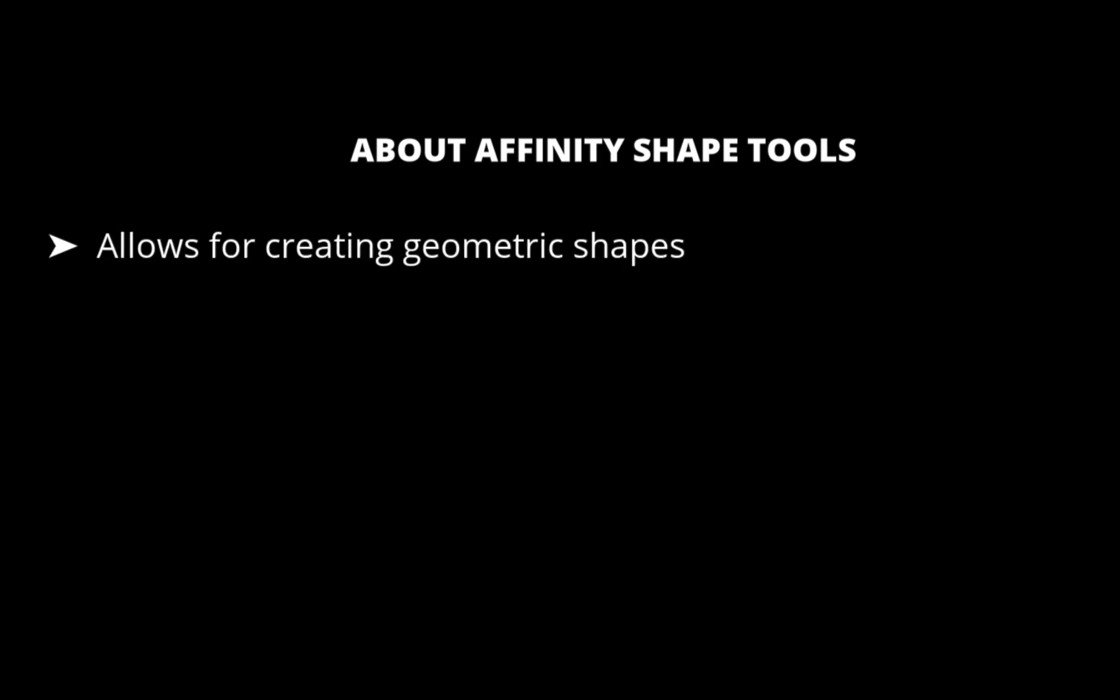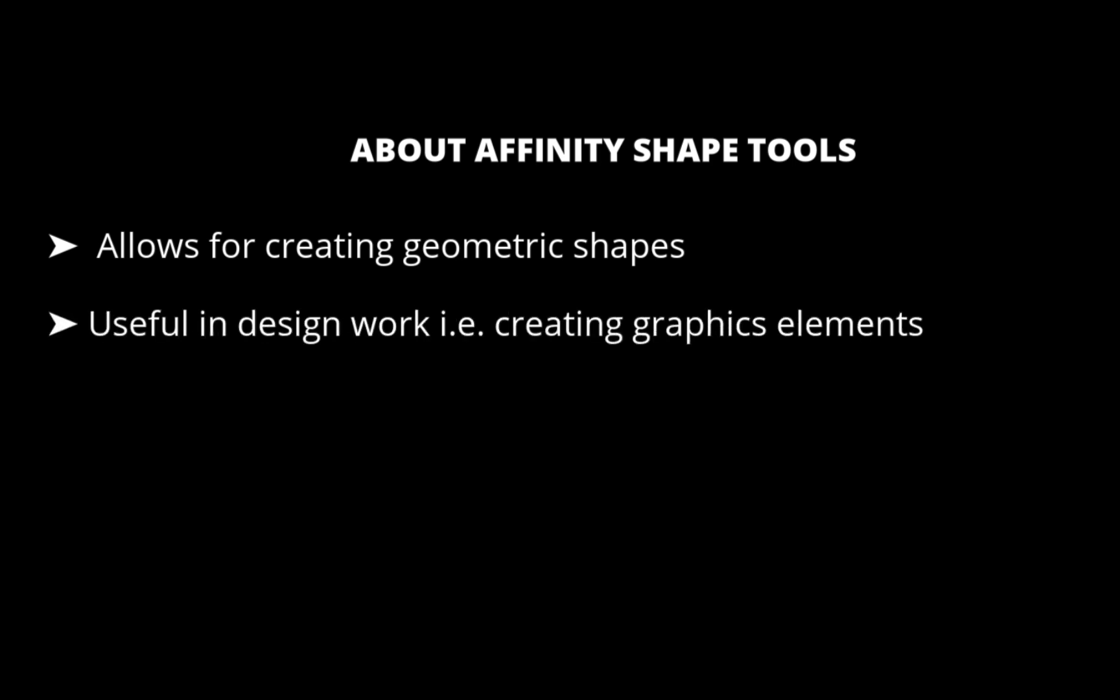But first, what are the Shape Tools? Shape Tools allows for creating geometric shapes which can be styled and manipulated non-destructively. These tools are useful for design work, photo-compositing, masks, and creating graphics elements.